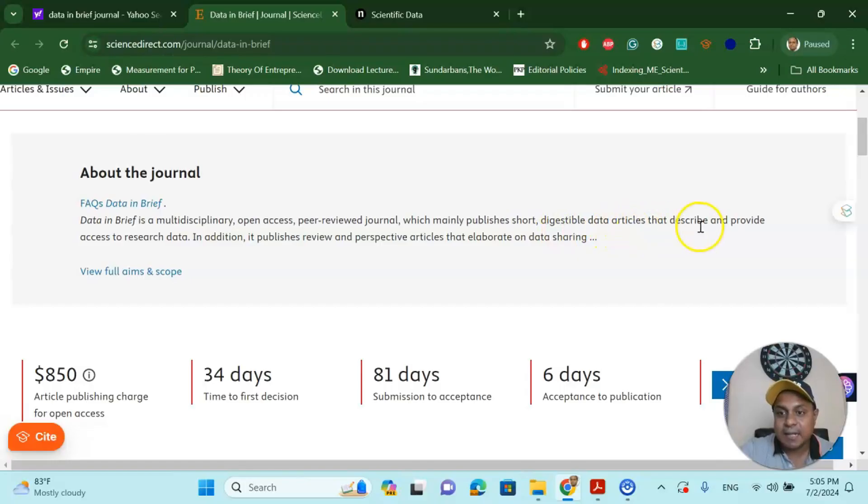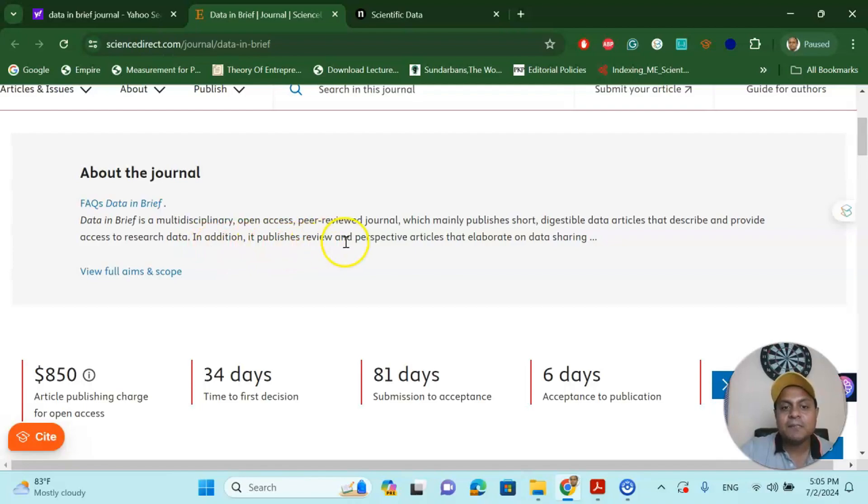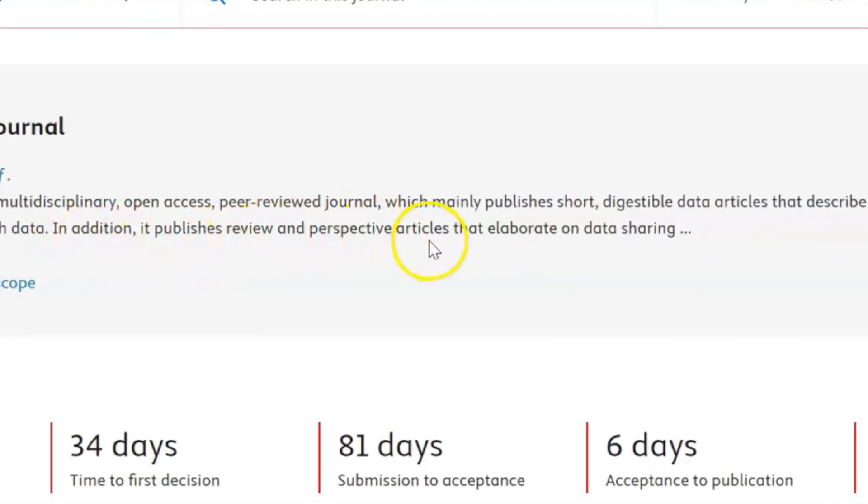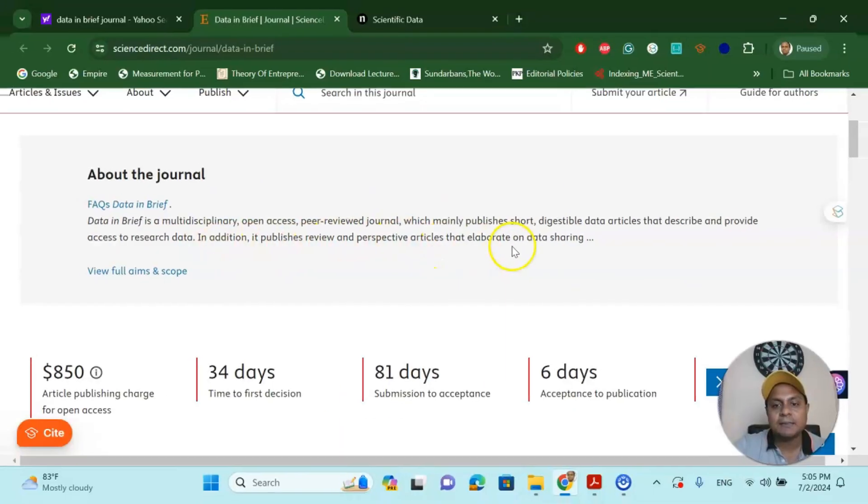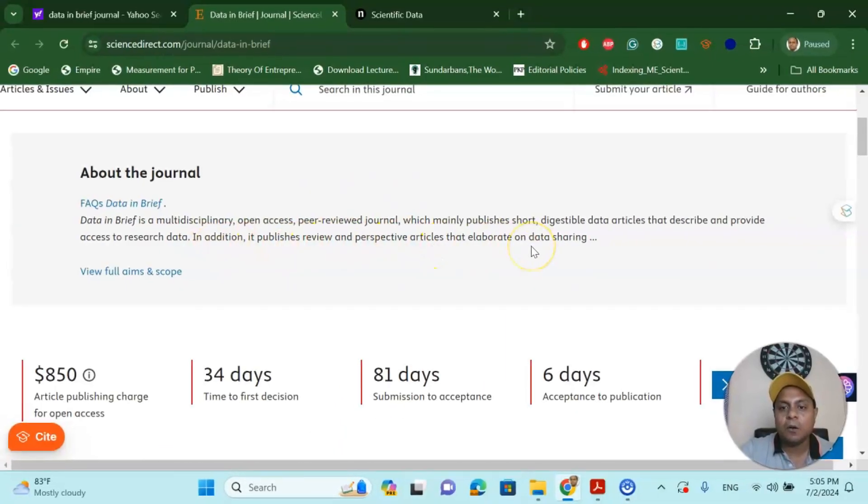It describes and provides access to research data. In addition, it publishes review and prospective articles that elaborate on data sharing.